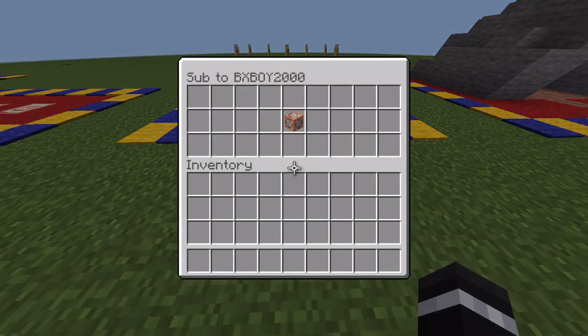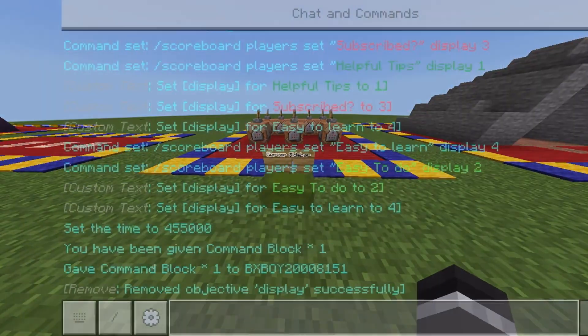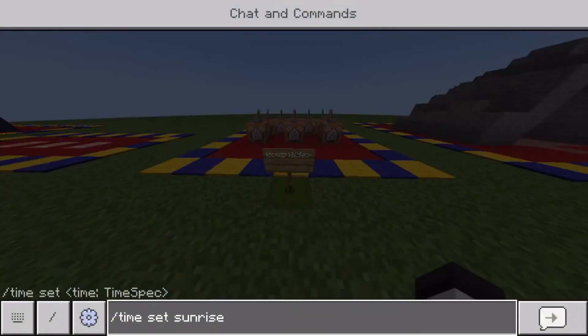The only thing you'll need for this tutorial is a command block. To get this, open your chat and type /give @s command_block.